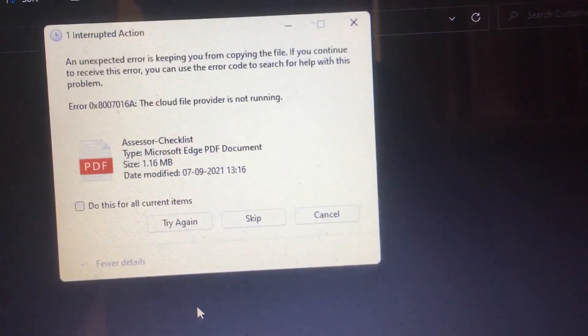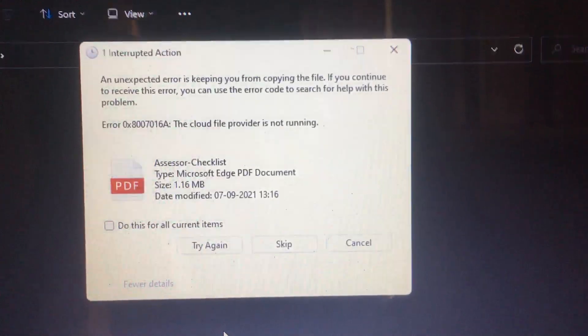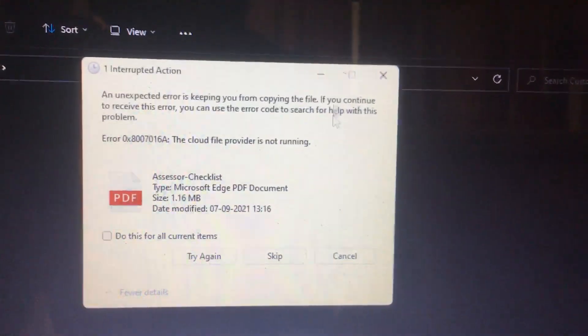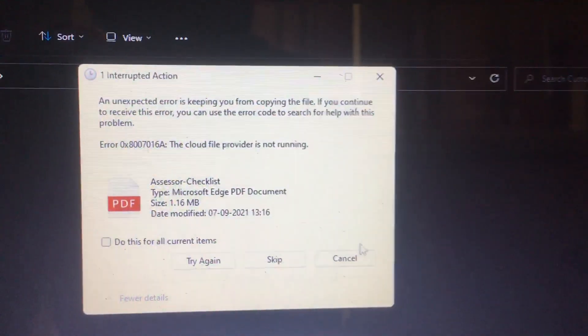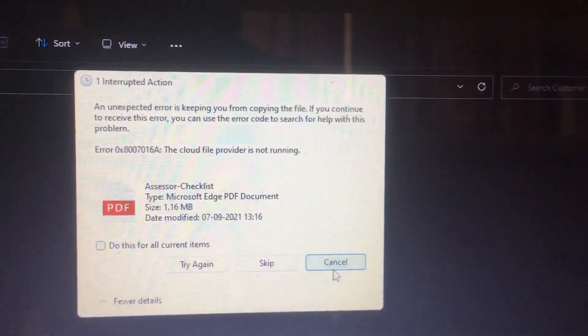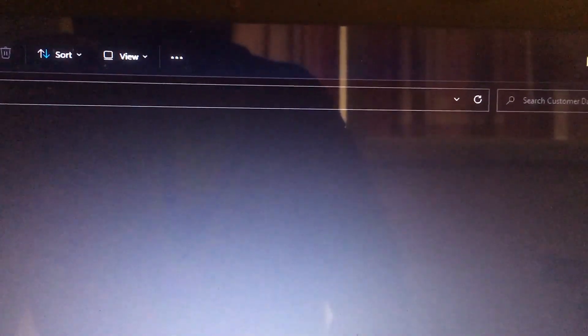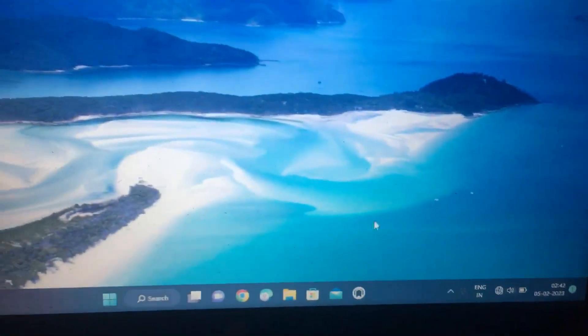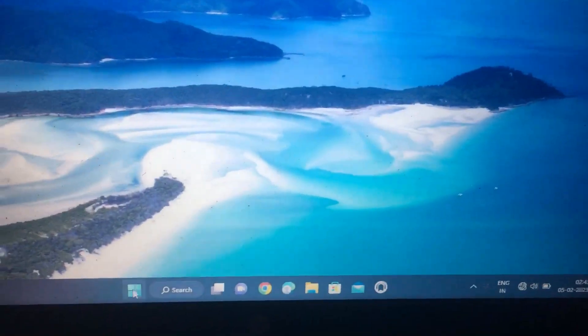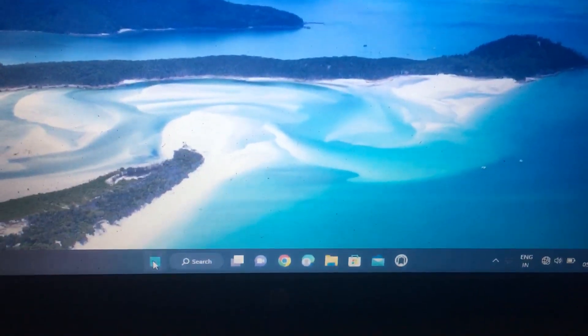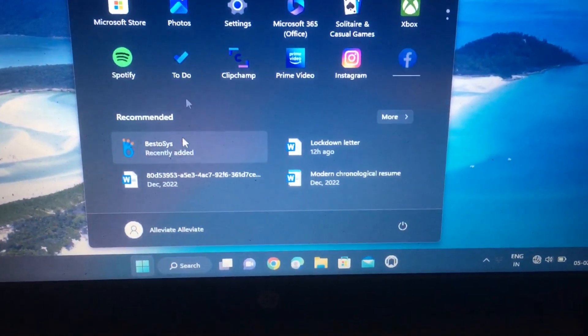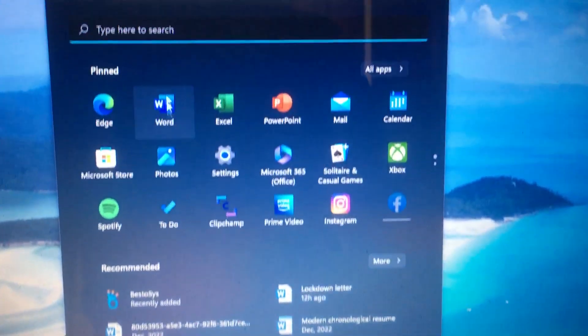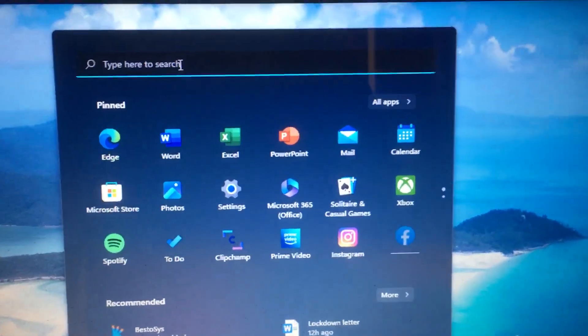I will show you what small settings need to be done. I will show you how to do this. Just cancel this window, then go to the Start menu and type 'settings'.